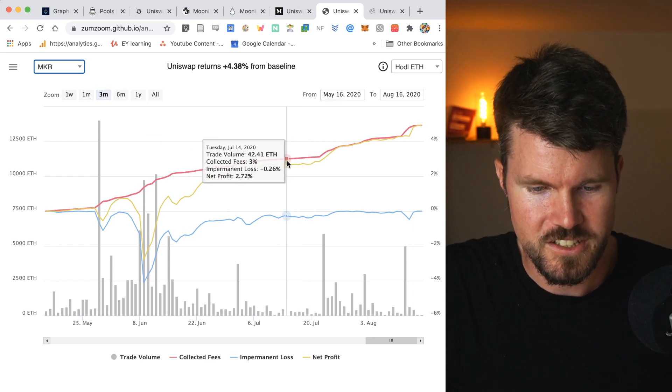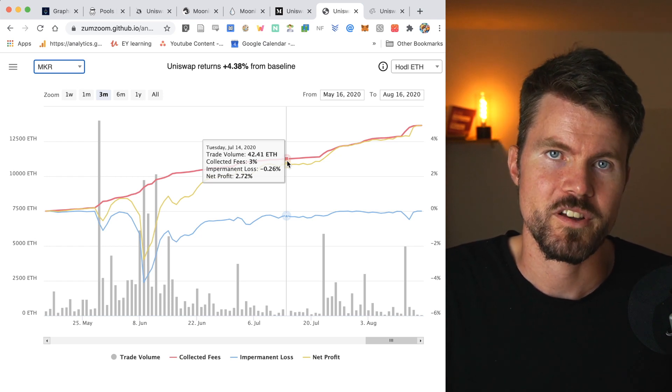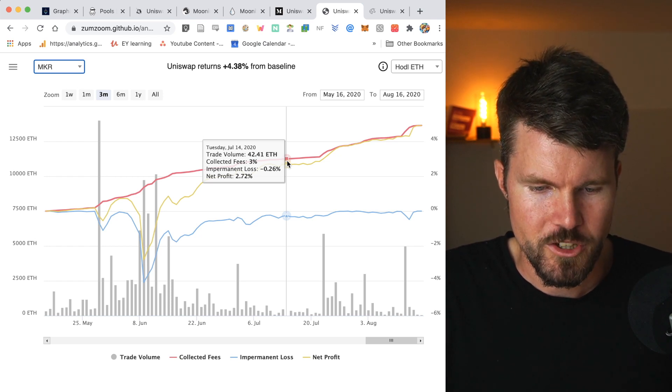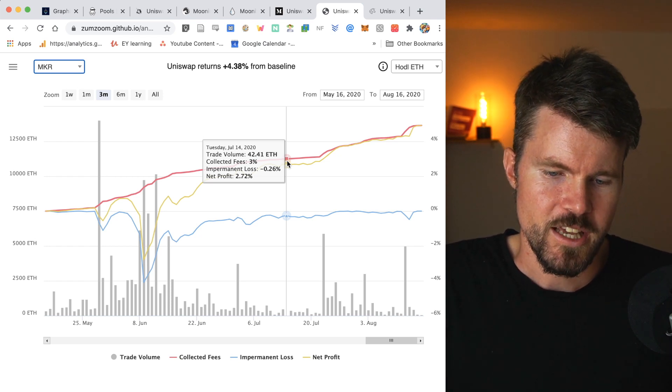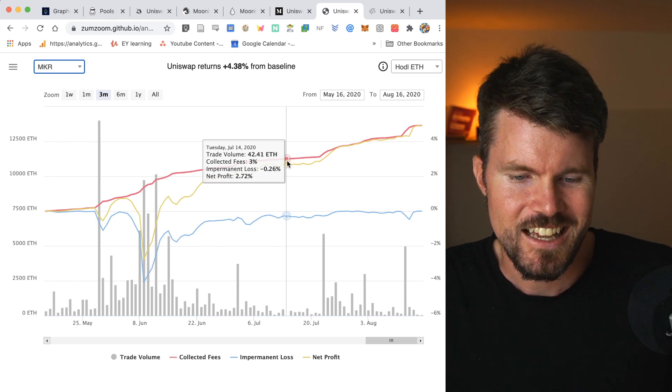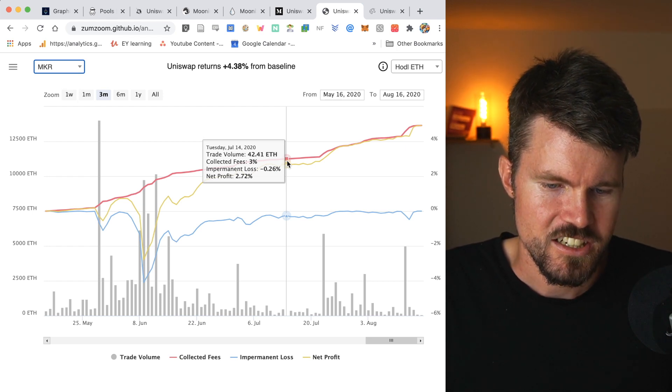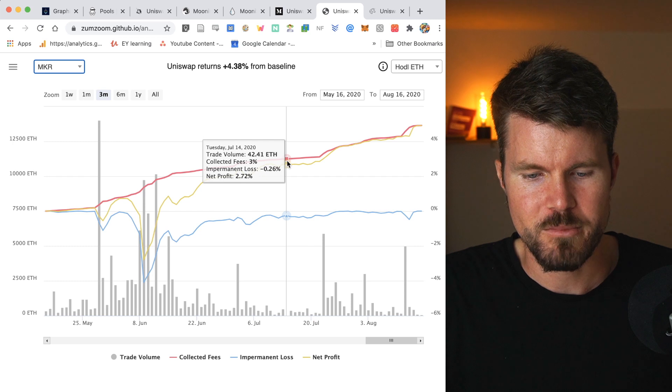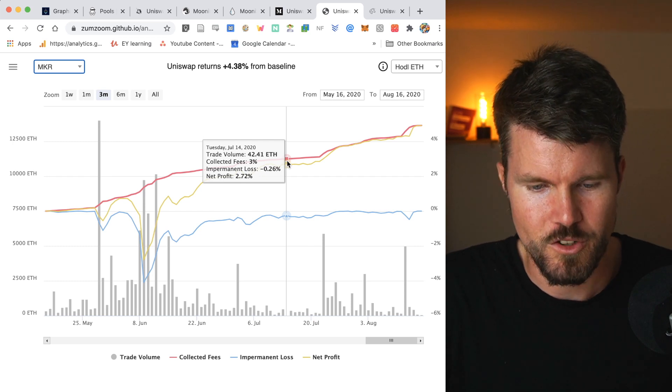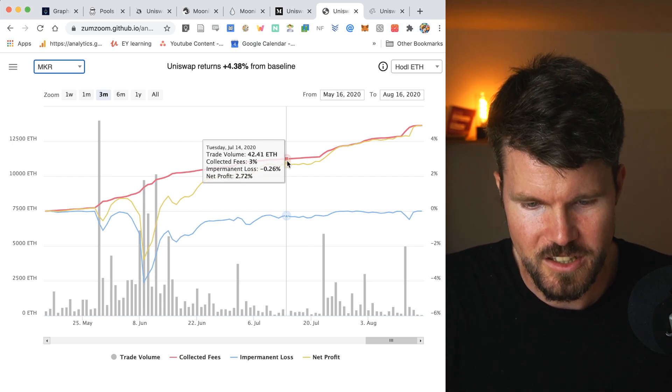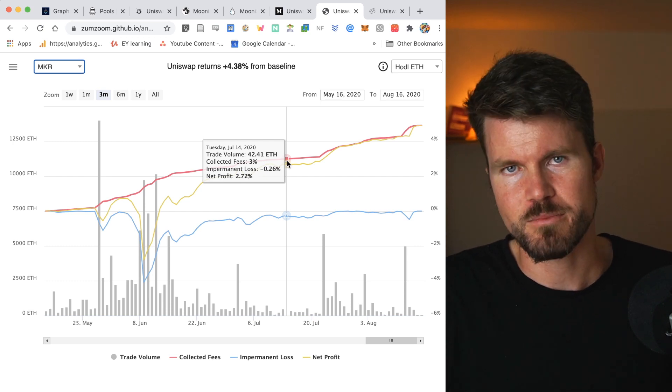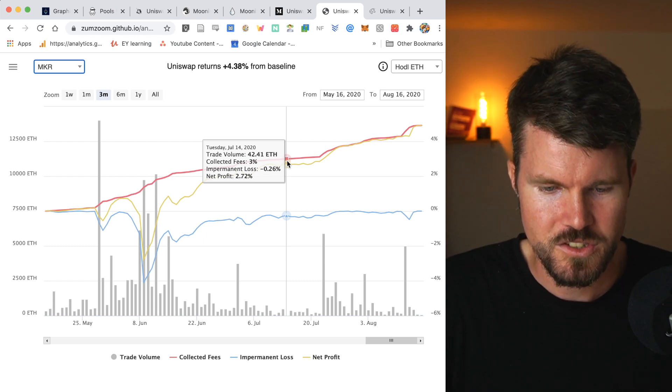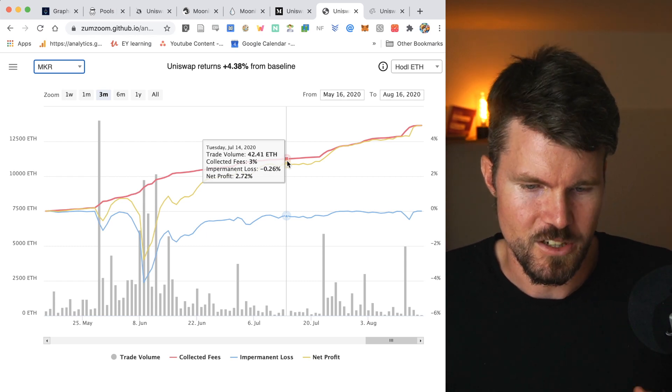So let's take 14th of July, for example, you had 42.41 ETH in trading volume. The net profit is 2.72% and that is calculated by subtracting impermanent loss minus 0.26% from the collected fees, which is 3%. And as you can see, the net profit is much higher than impermanent loss. That's why people provide liquidity.